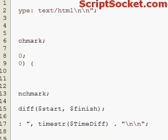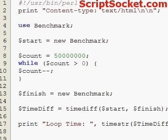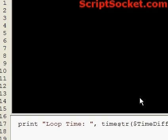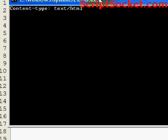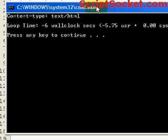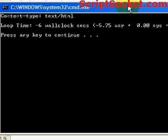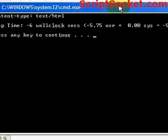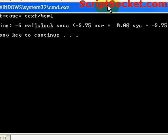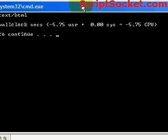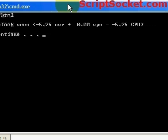And now we're ready to run our script. So run this in command prompt mode, and it took six wall clock seconds and there's also some information: user, system, cpu.